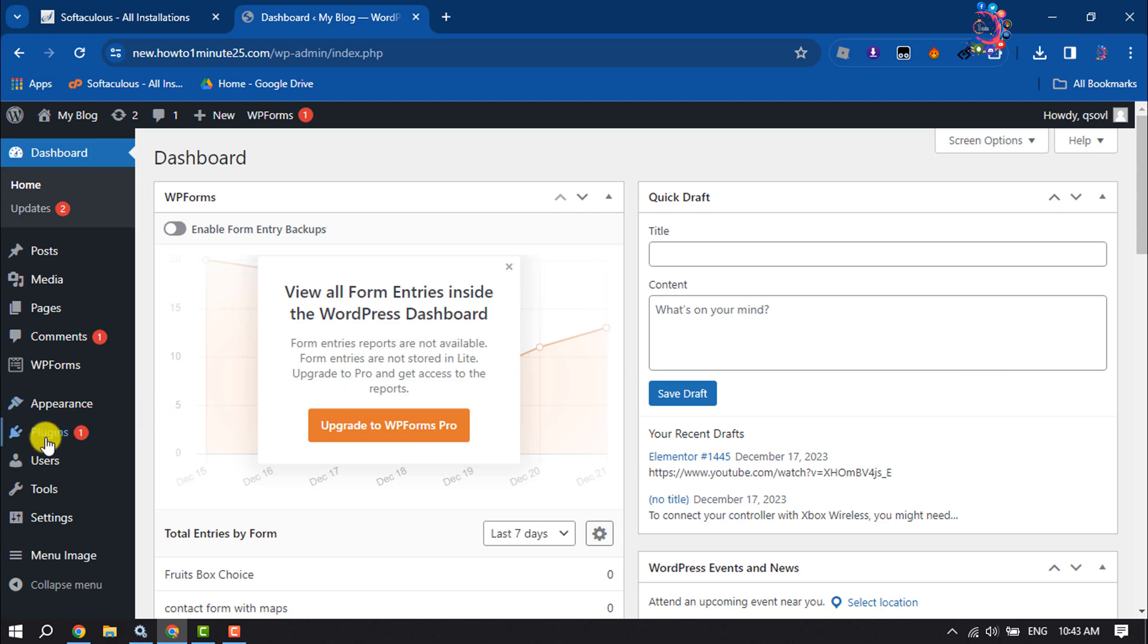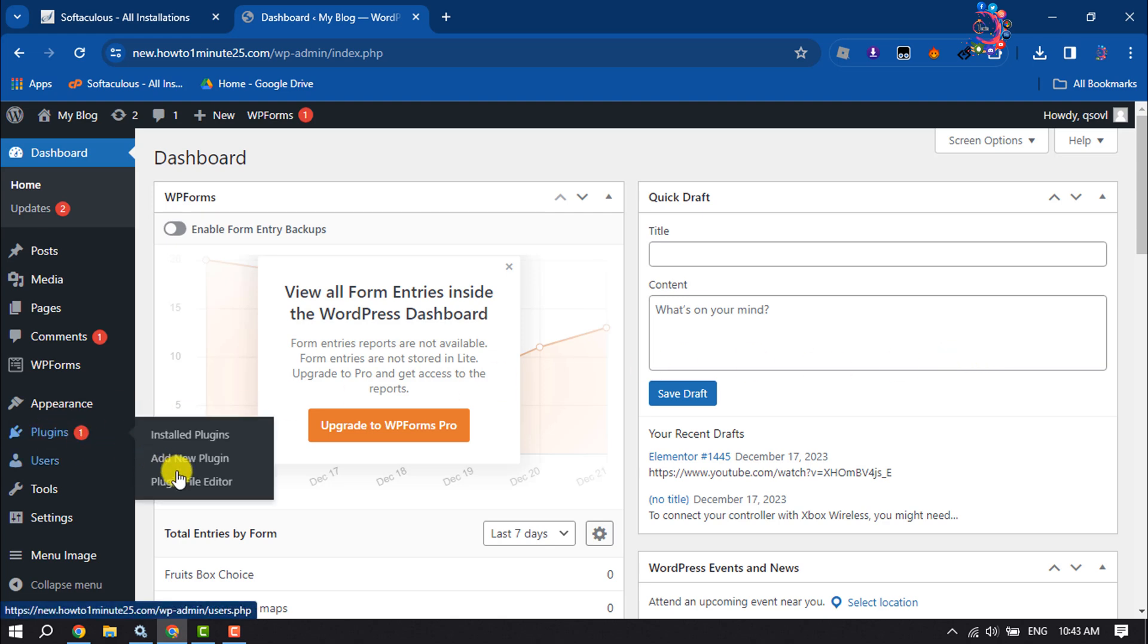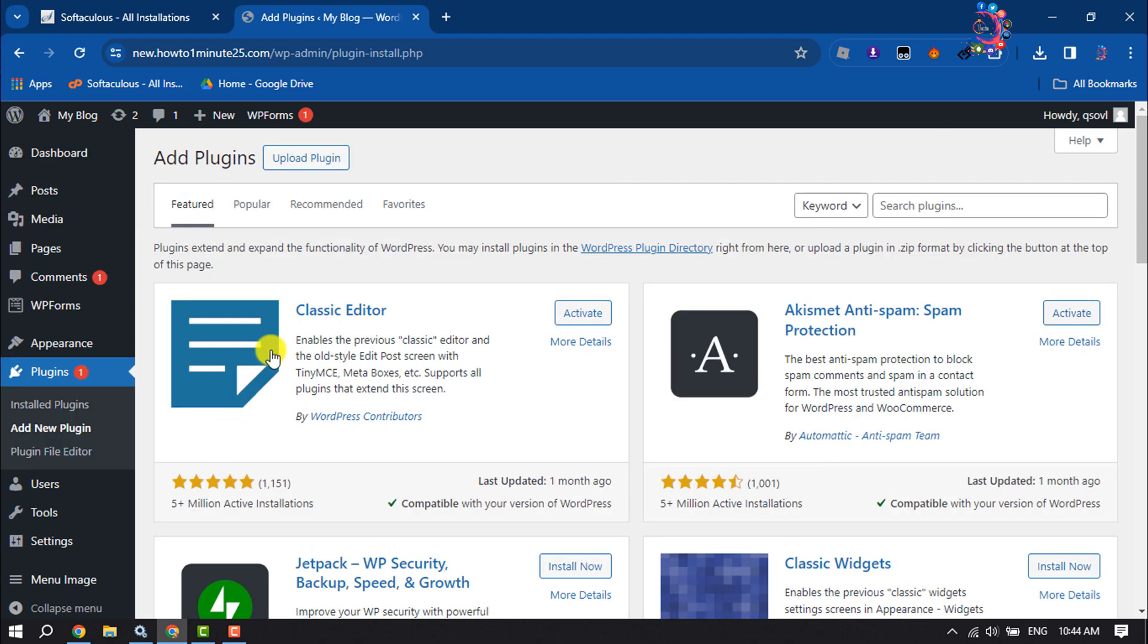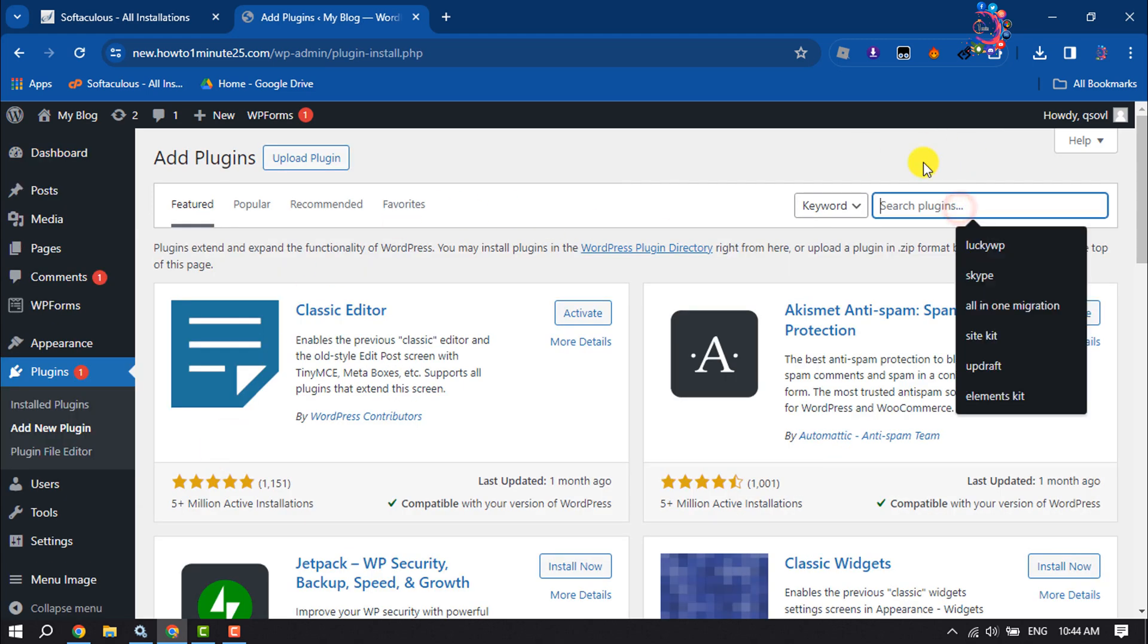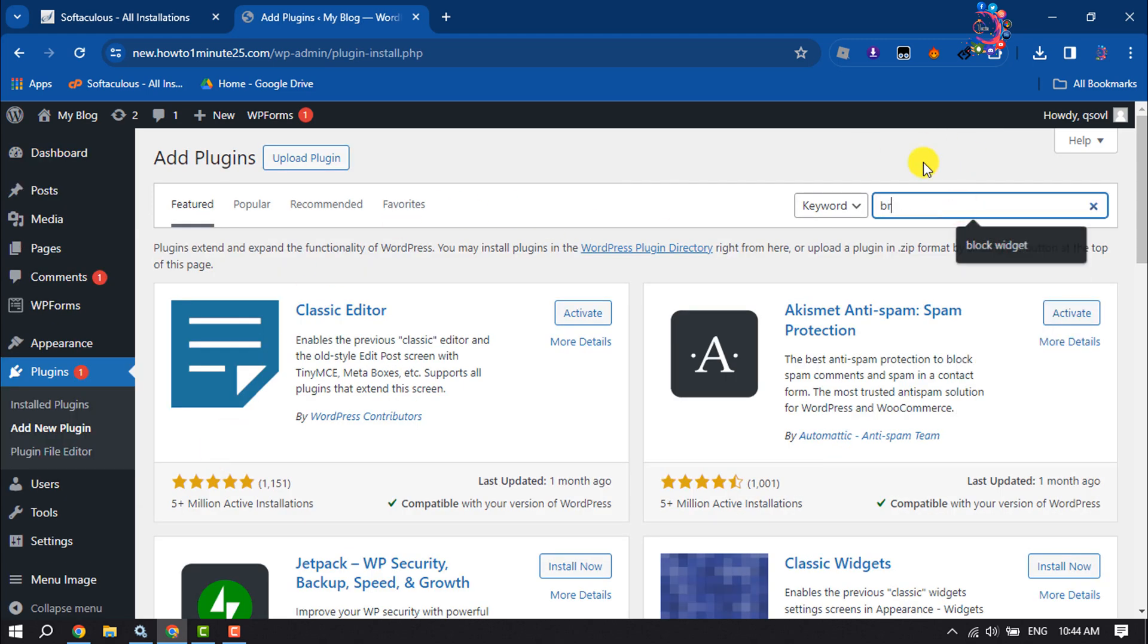Hover over Plugins and click on Add New Plugin. In the search plugins box, type "broken link checker" and search for it.